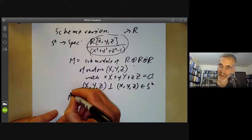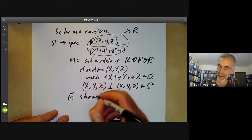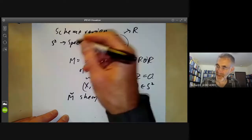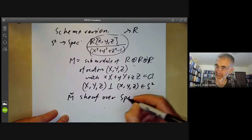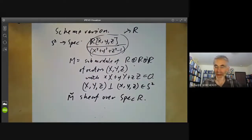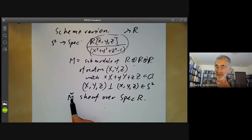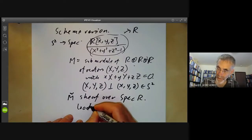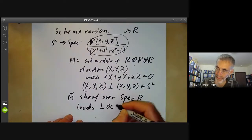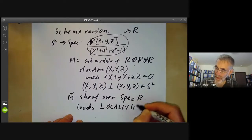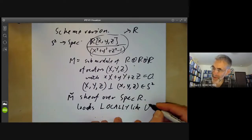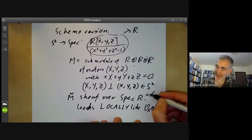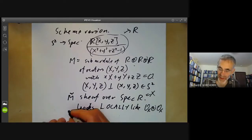So M̃ is going to be a sheaf over Spec(R). Again, this sheaf will look locally like O_X ⊕ O_X, but not globally like it.